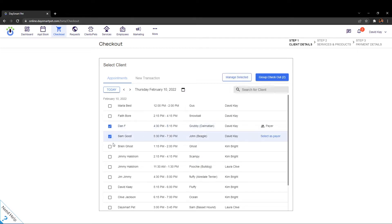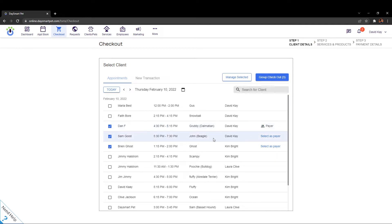You'll notice that on this screen it says that Dan is the payer and that he's going to go ahead and pay for Sam's appointment and also Brian's appointment.